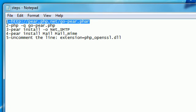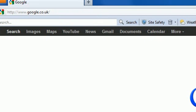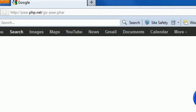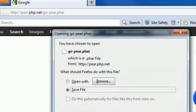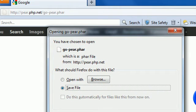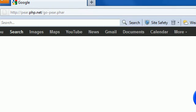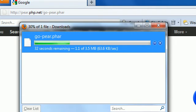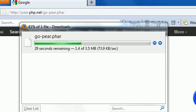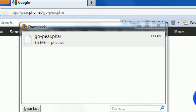Let's just copy the link, go to the browser, and paste it. Here we got a new window that lets us download the file — the PHP PHAR file. We need to download this. Click OK and here we download it. It's 3.5 megabytes. Here we're done — open the folder.